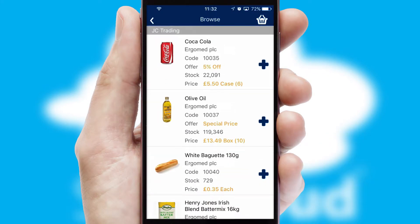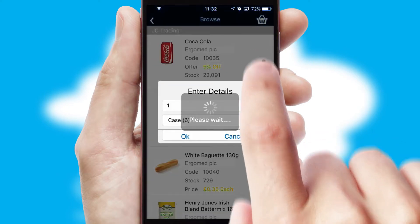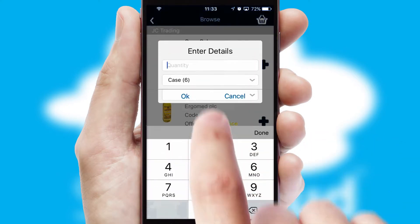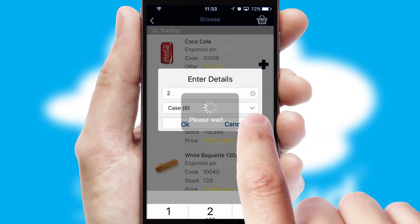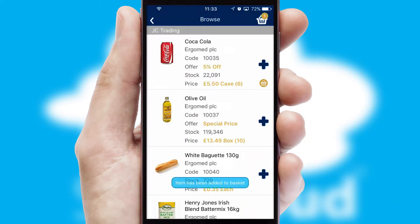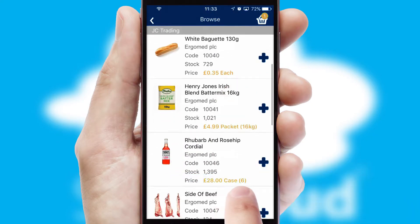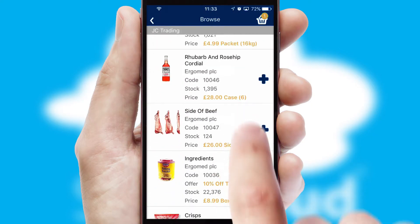Once you have found the required item, simply click, enter the required quantity, unit of measure and then confirm. A basket icon will appear beside the product to confirm it has been added to your order.